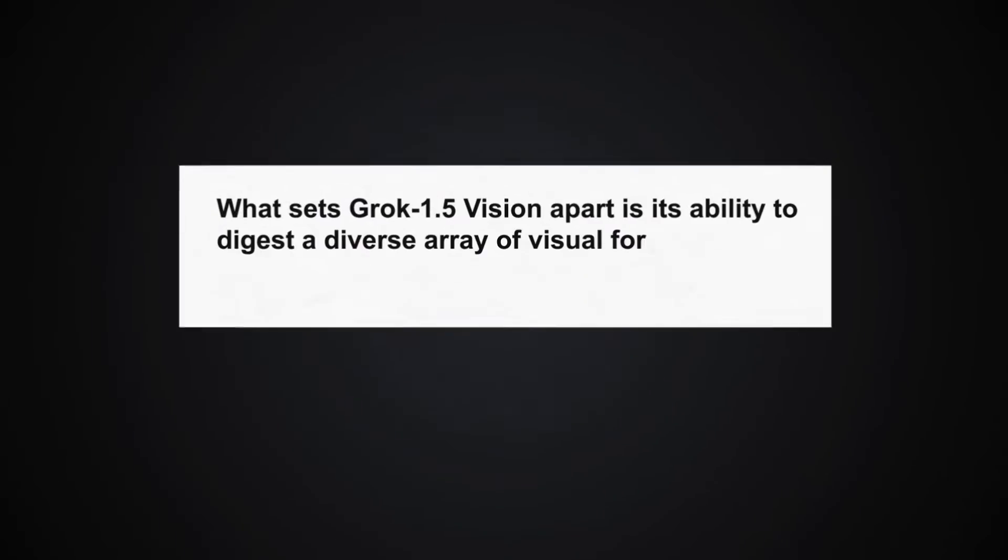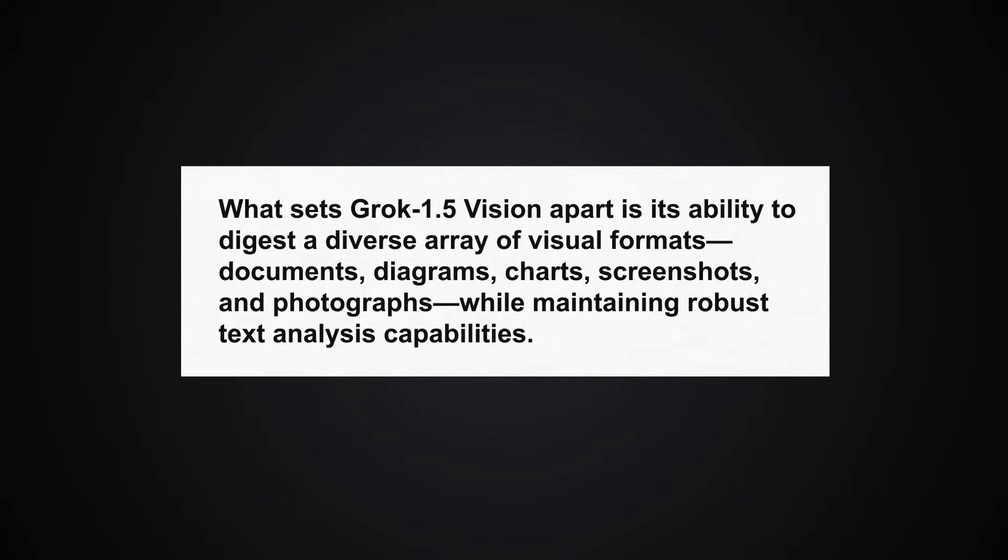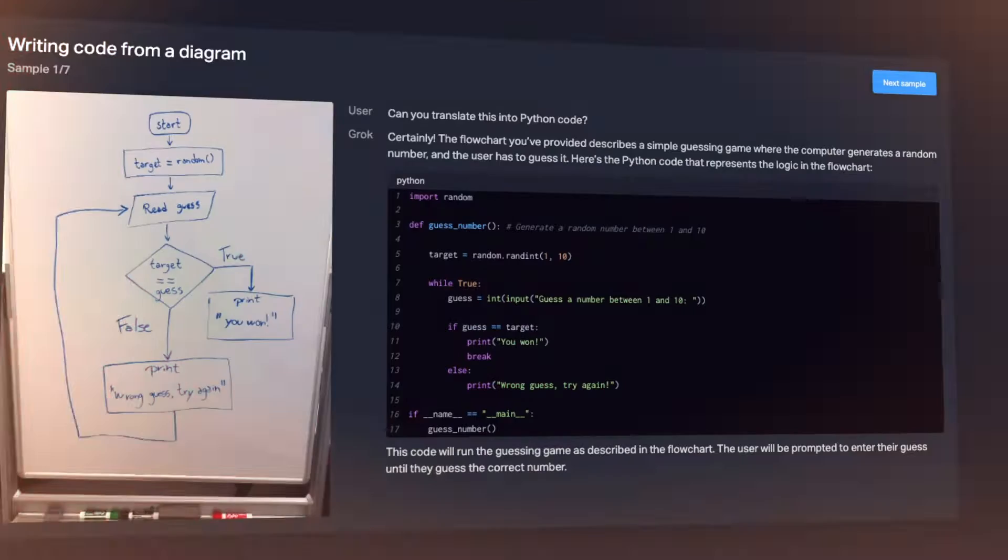What sets Grok 1.5 Vision apart is its ability to digest a diverse array of visual formats: documents, diagrams, charts, screenshots, and photographs, while maintaining robust text analysis capabilities.